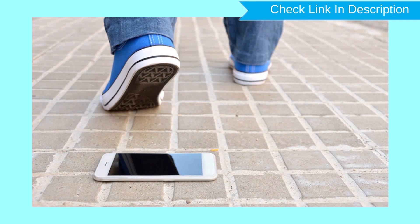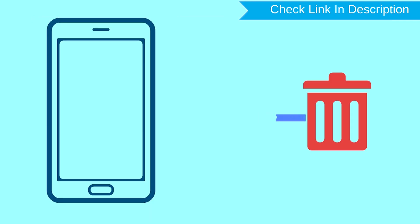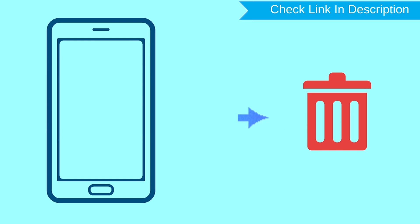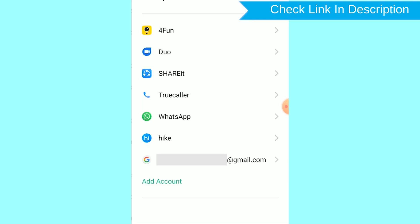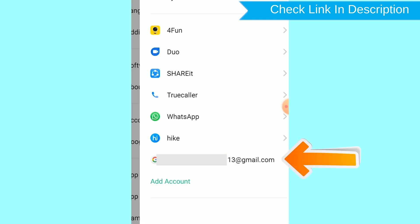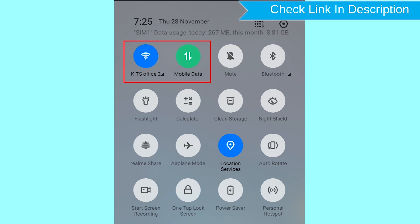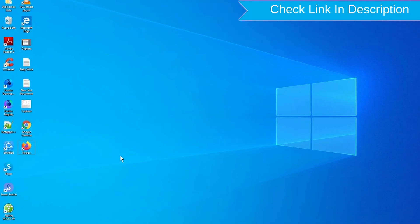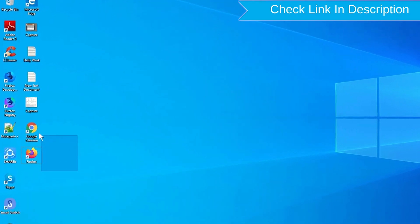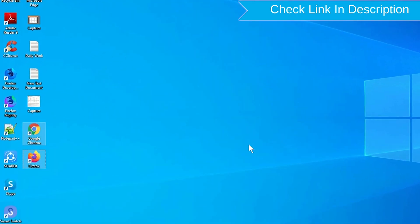This method also deletes all your Android phone data. After your device has been erased, you can't locate it. You can only use this method if you already added a Gmail account to your phone and have an active internet connection. If your device is offline, erasing will begin when it next comes online. Take another phone or PC and open any browser.